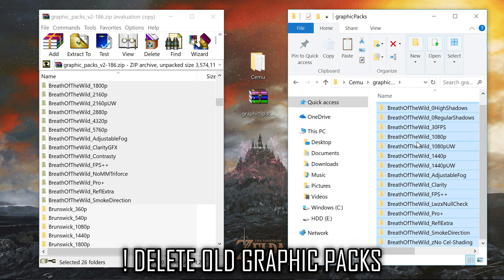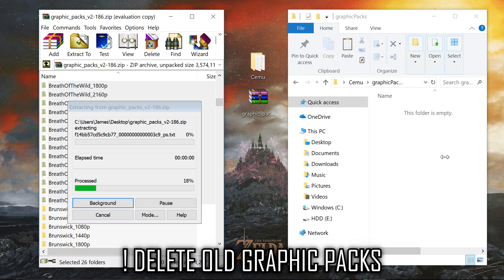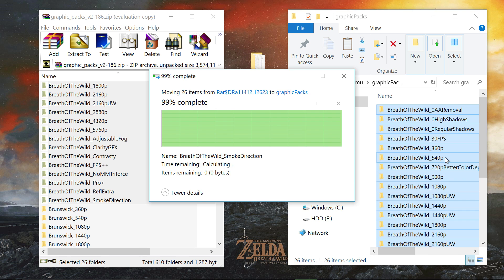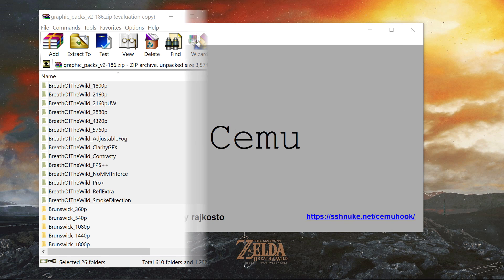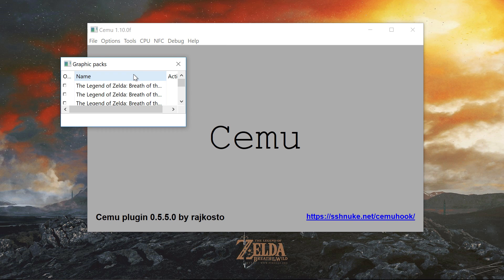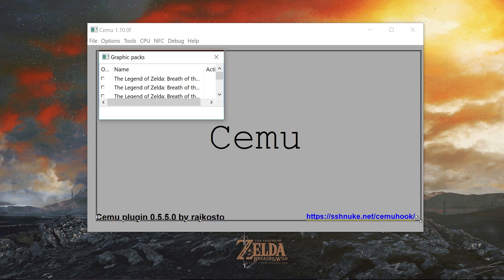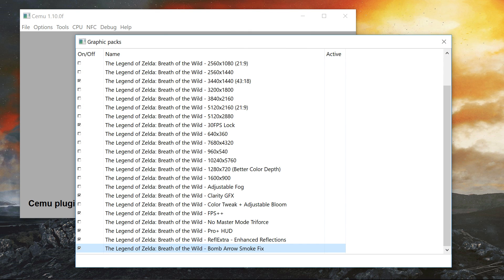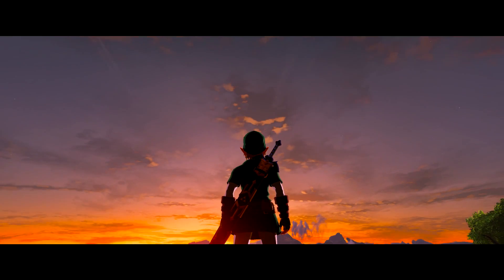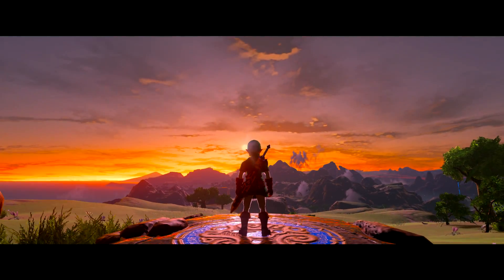Select the packs you want to use, extracting them into your Cemu graphics pack folder. Remember to delete your old Breath of the Wild graphic packs and start fresh, as recommended by the community. Open Cemu, go to Options > Graphic Packs, and activate your desired packs before starting your game. You can see the ones I'm currently using, but know that I'm always testing different packs.